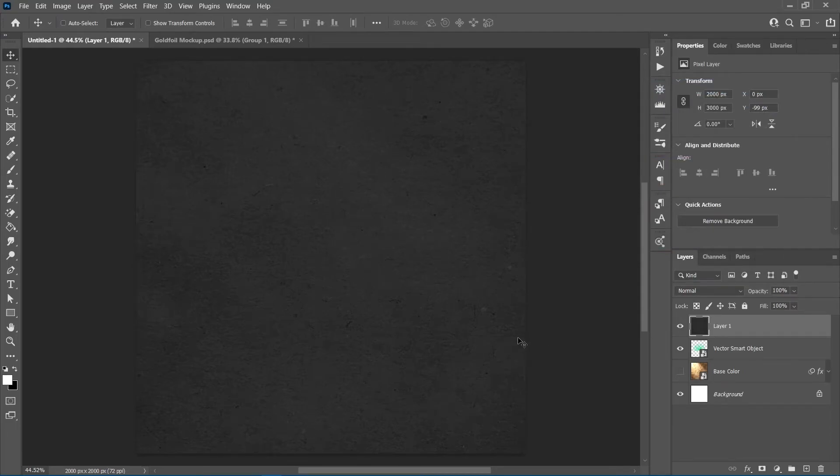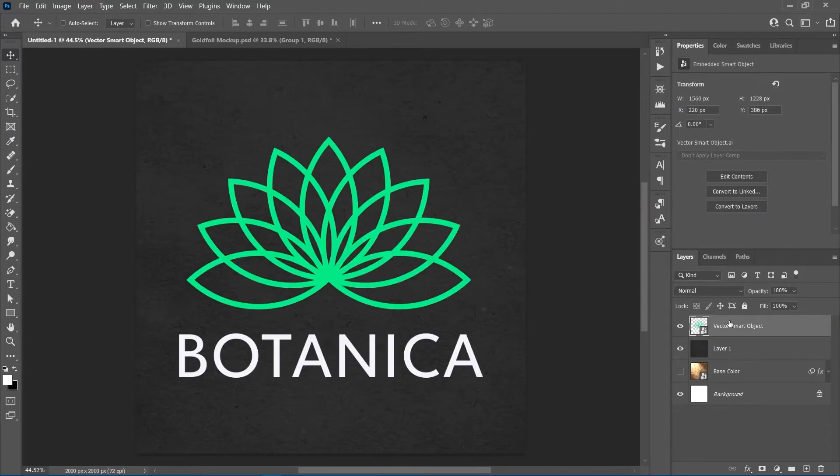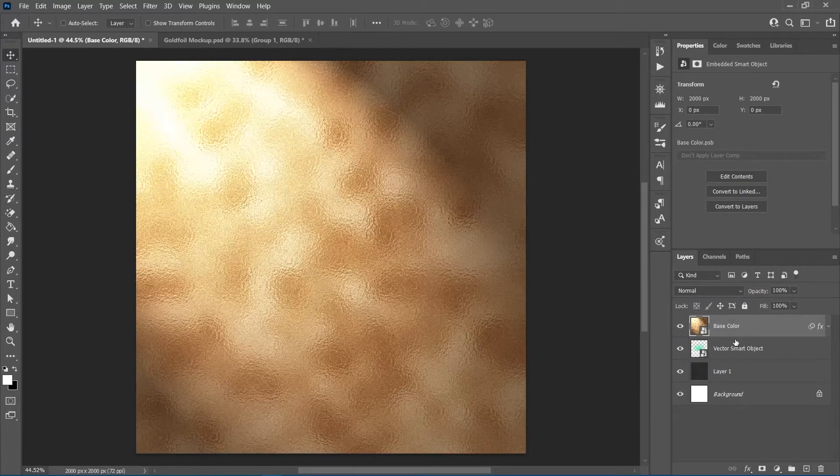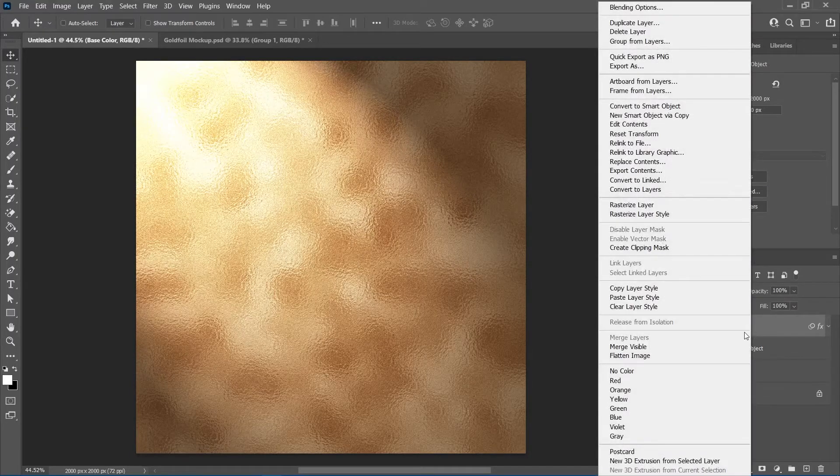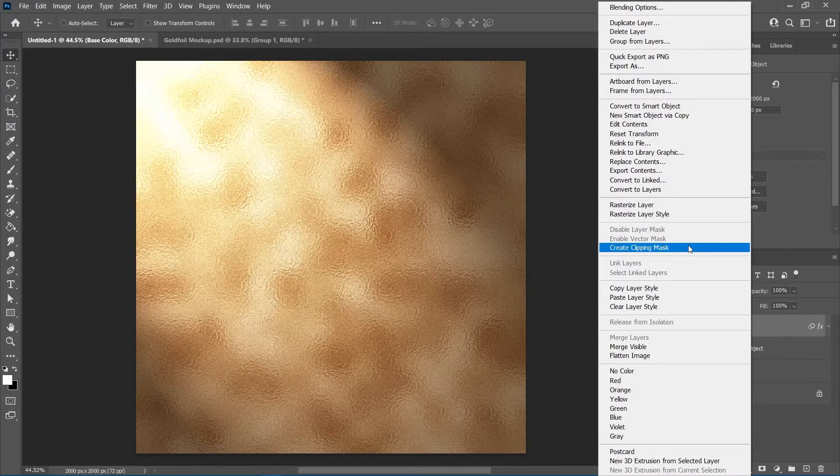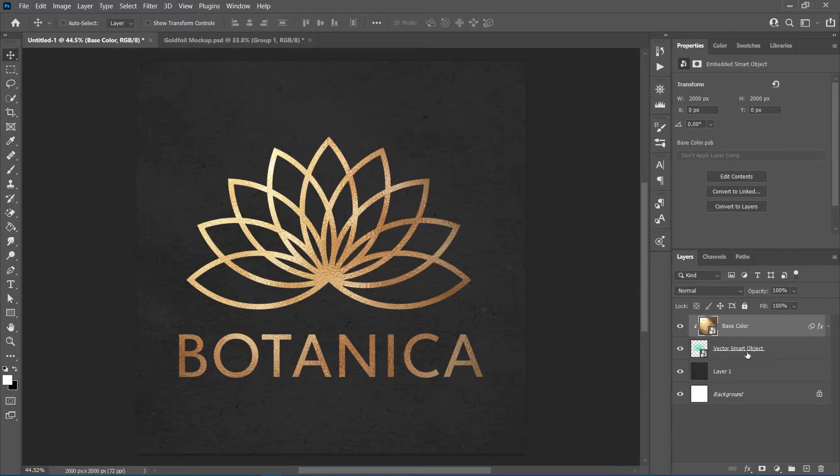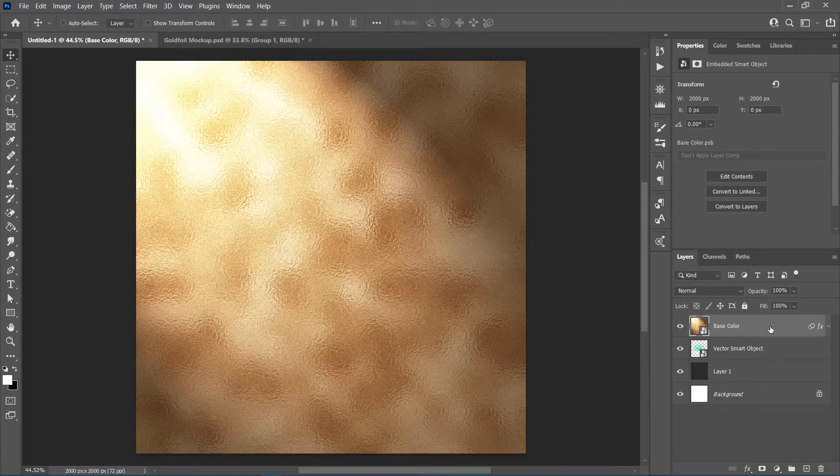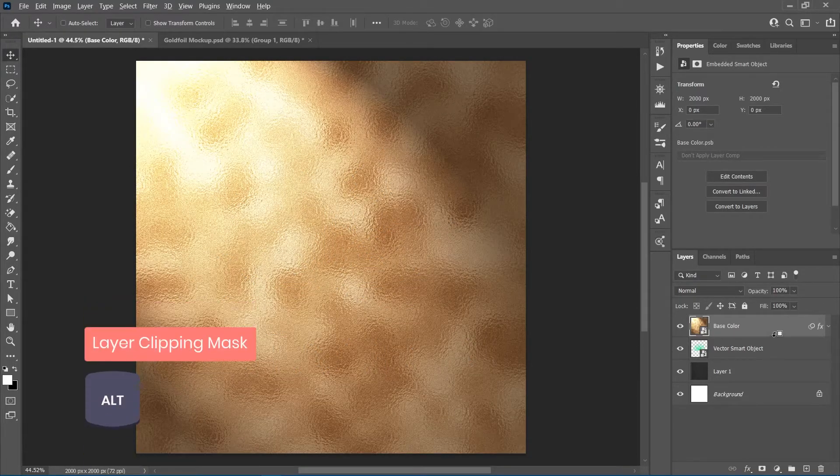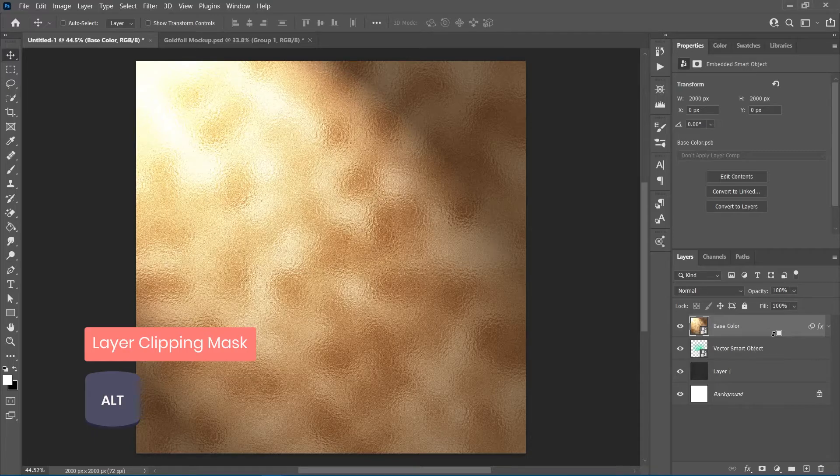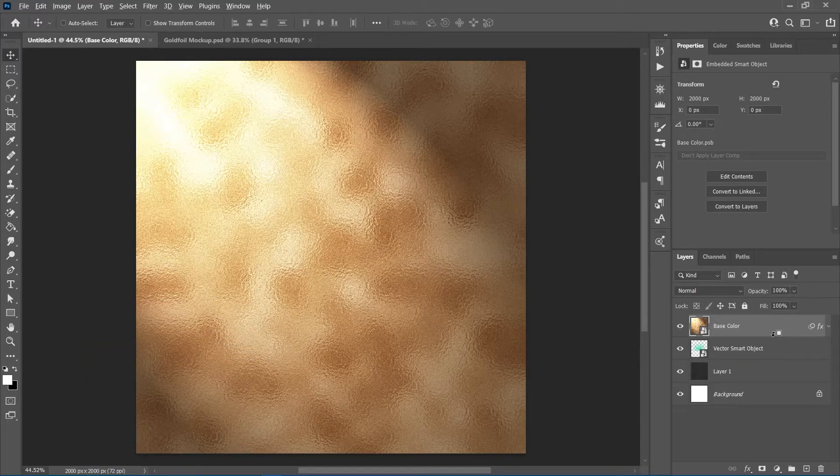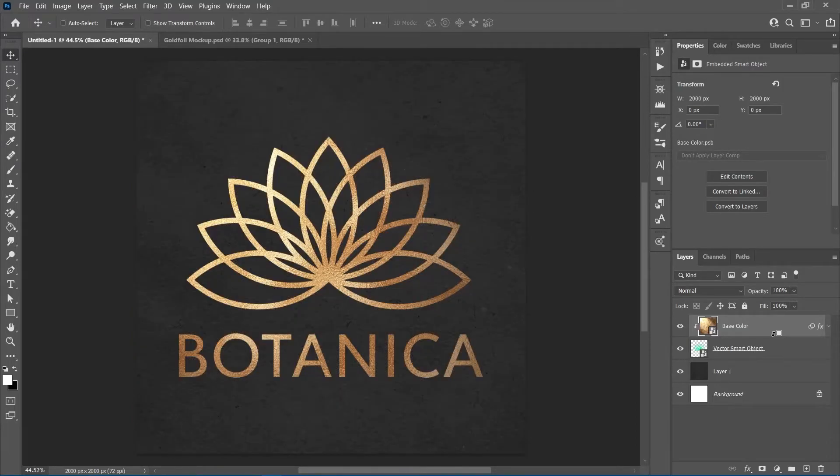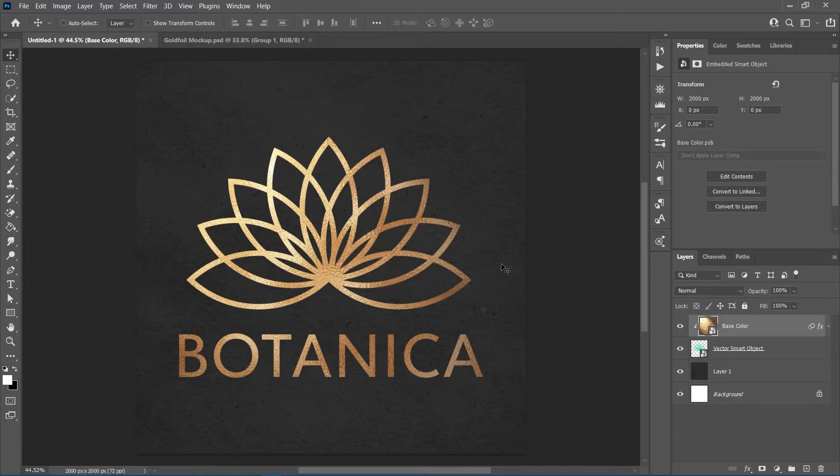Now, I'll turn on the foil texture and place it directly above the logo in the layer stack. Then, right click on the foil layer and create clipping mask. Alternatively, you can hold the alt key and place the pointer on the border between the two layers. When you see the pointer change, click to activate the clipping mask. And now, you can see the gold foil texture appears only where the logo is visible.